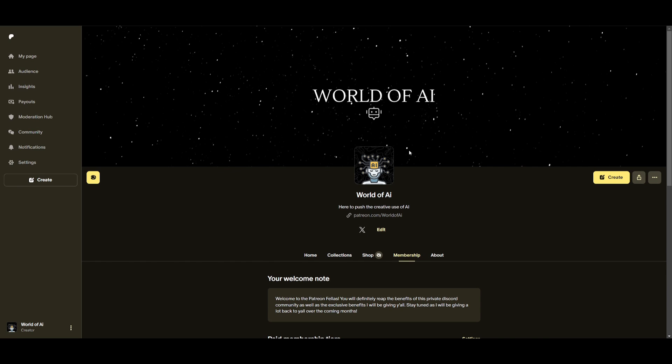Now, before we get started, I definitely recommend that you take a look at the Patreon page so that you can access the new subscriptions that will be releasing this week.